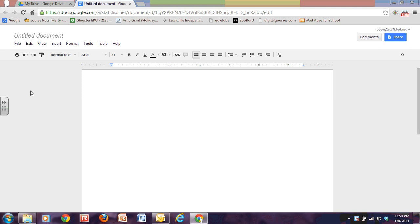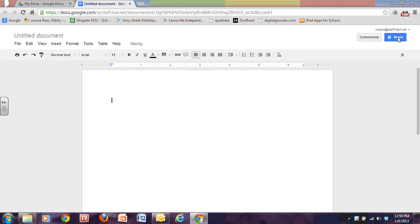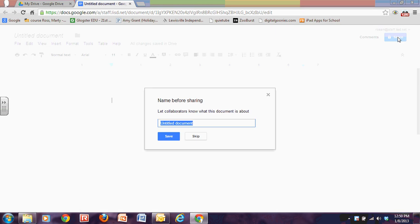Now it's really important that you set up your sharing. In order to be able to collaborate, you have to share. So I'm going to click on Share. Right now it's private to only me. I'm going to name my document.